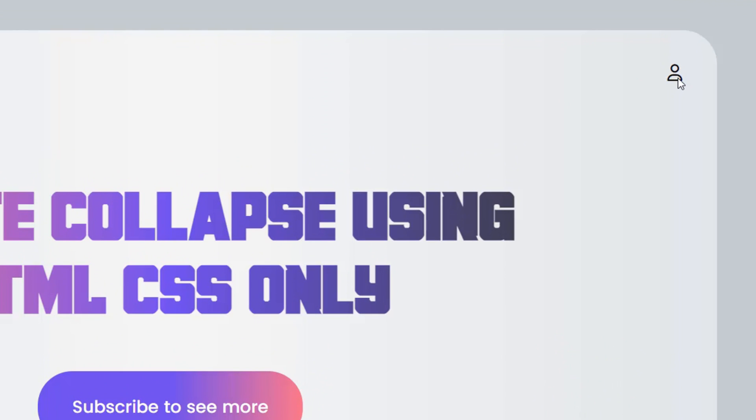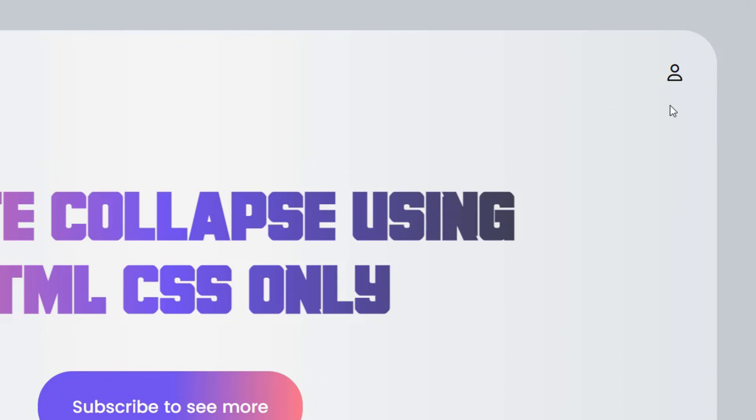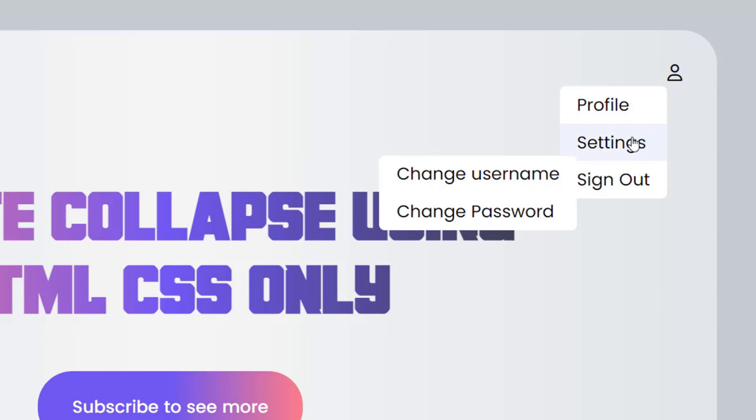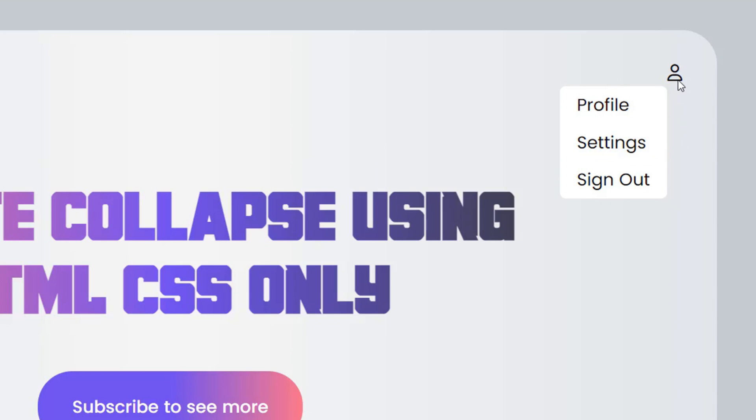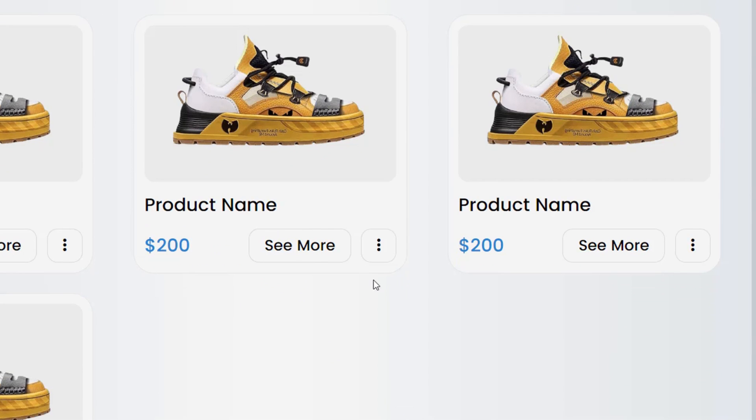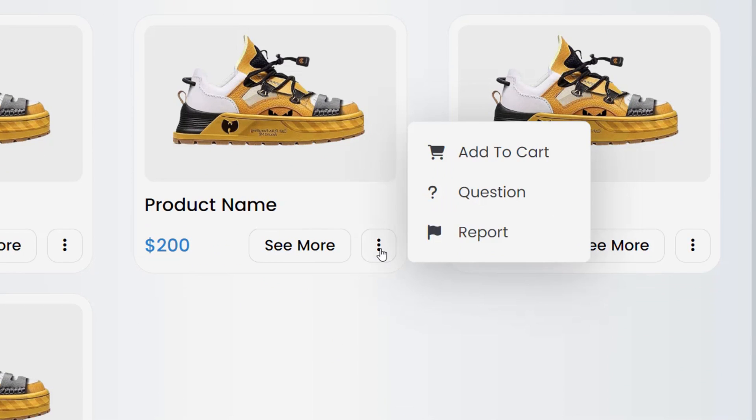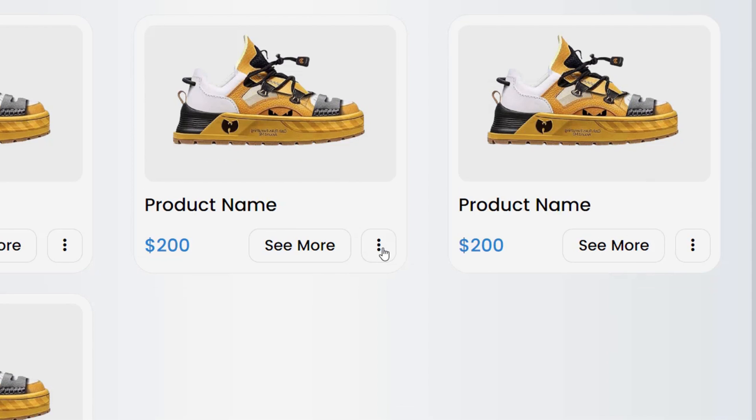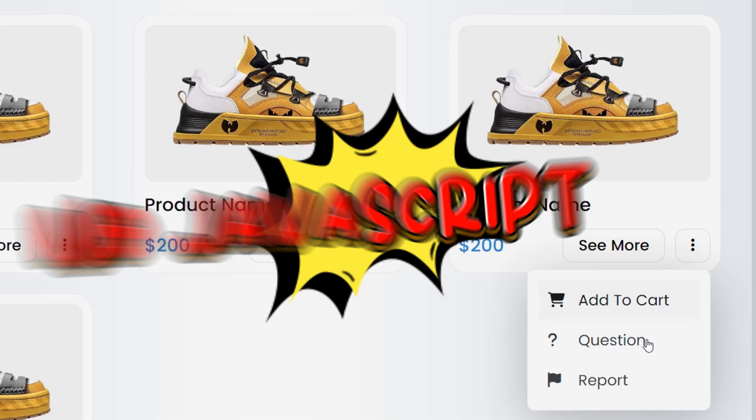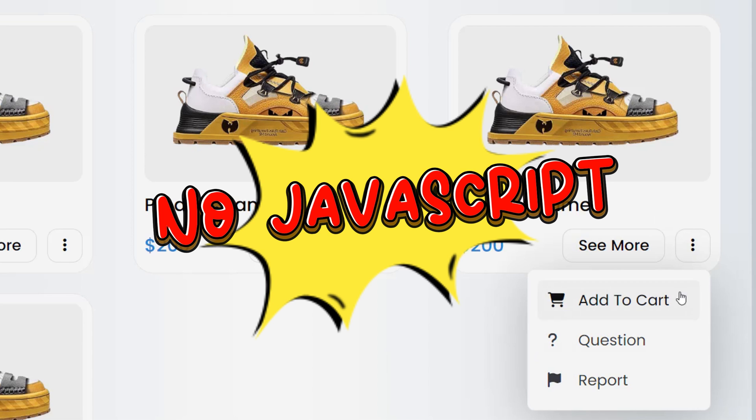Collapsible is a feature used to describe the ability to hide and show a block of content through clicking on another element. As a standard UI UX design website, this will always be a must-have feature. Usually to create this function we must use JavaScript, but few people know that HTML already supports us in creating this feature in a much simpler way without using JavaScript.